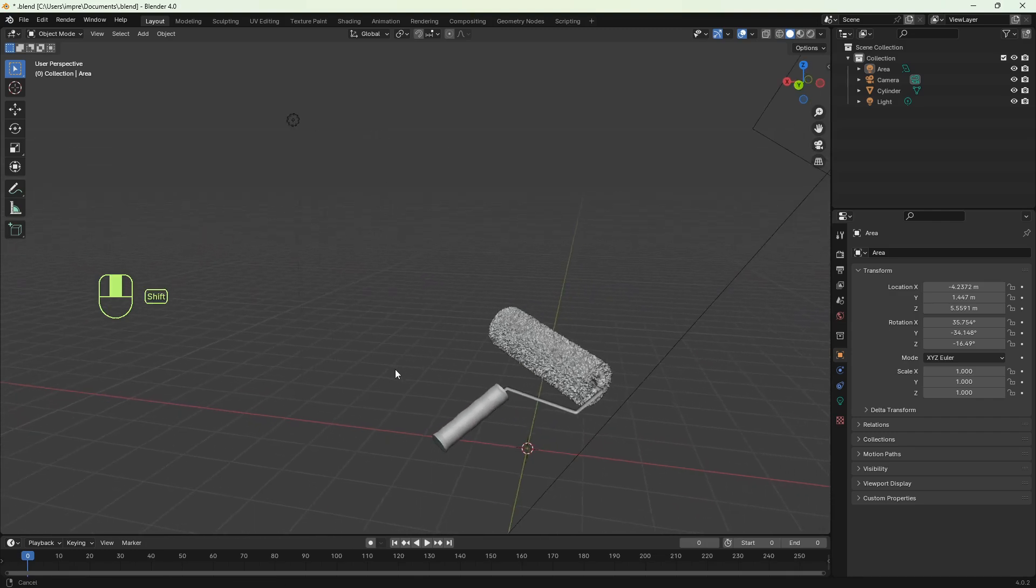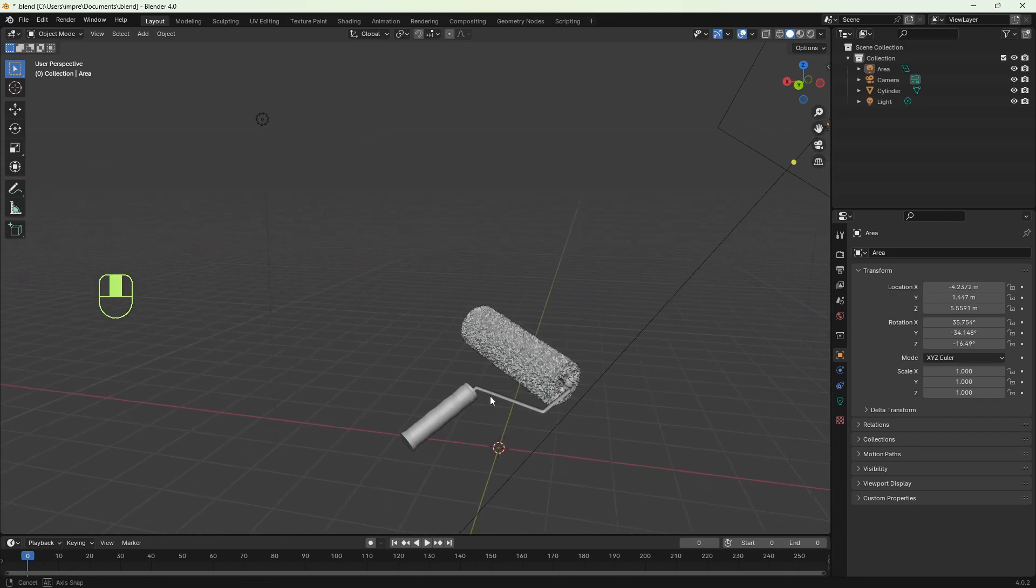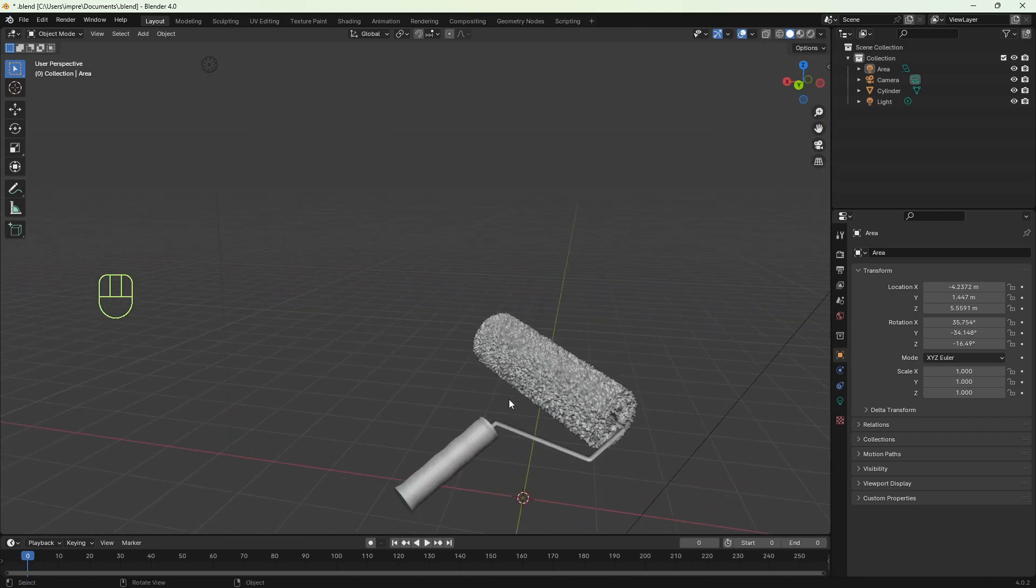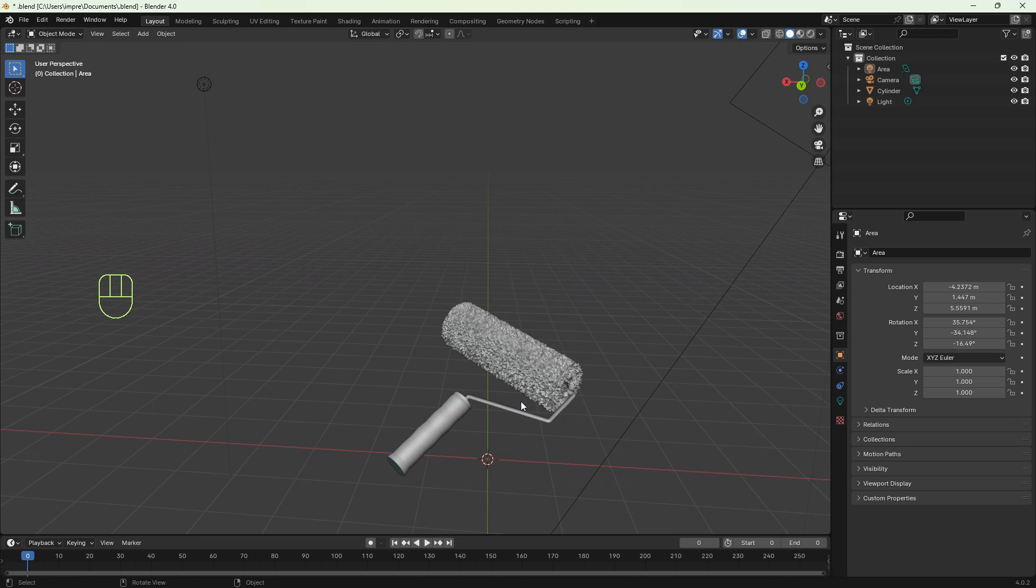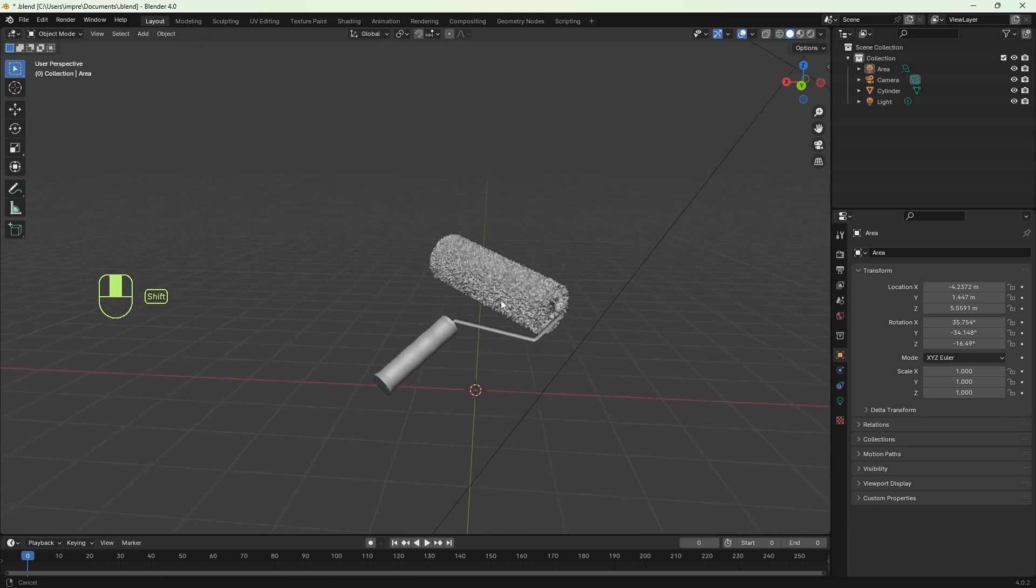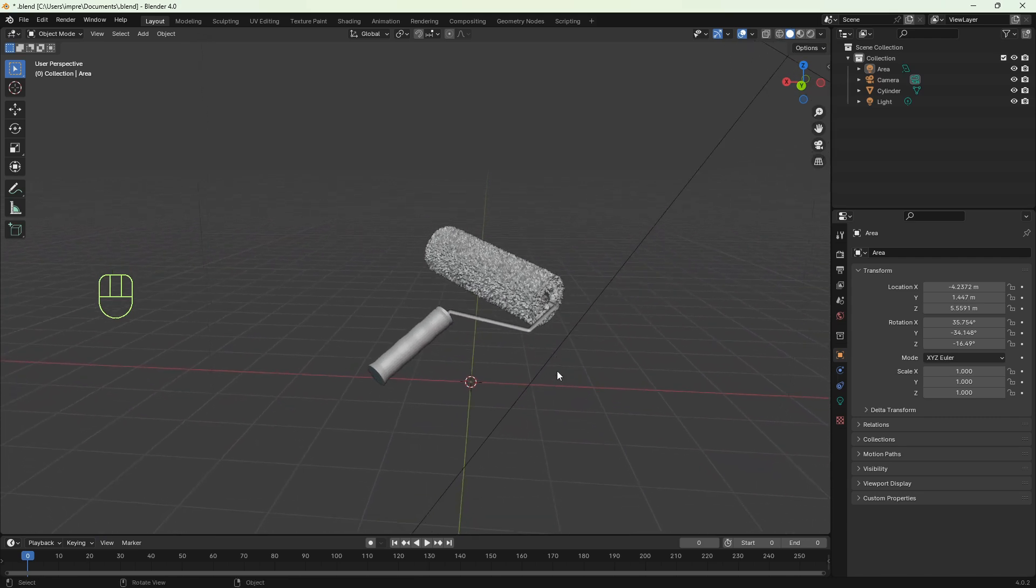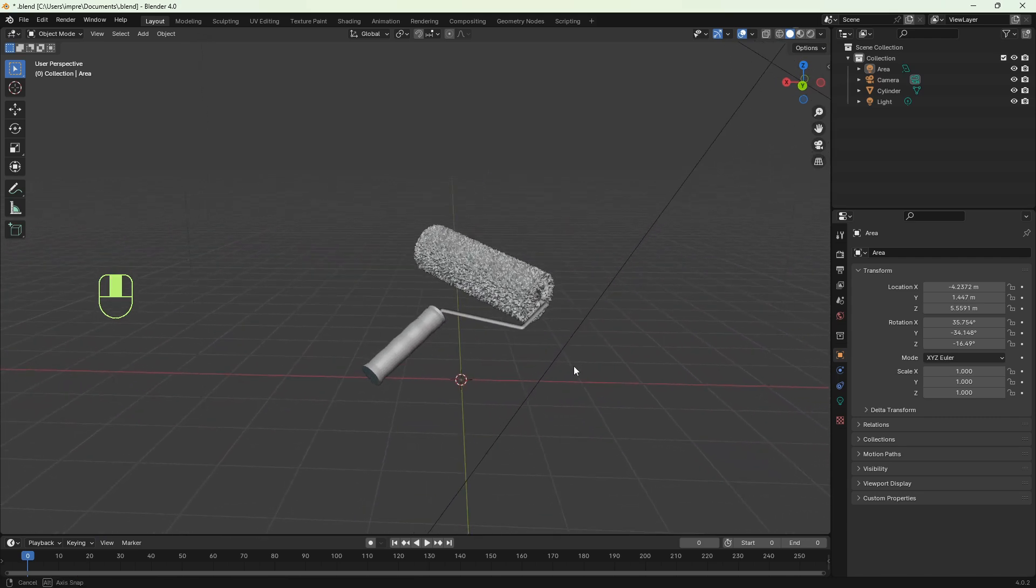So you've done some project in Blender and now you want to save it as a PNG file, basically an image with a transparent background. No problem, let's do it.